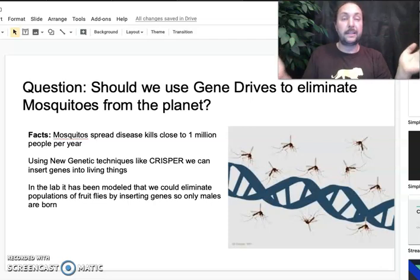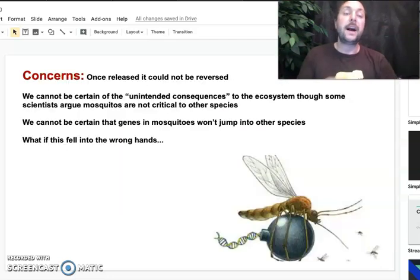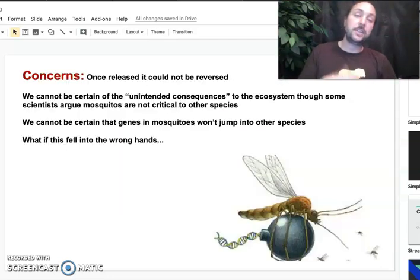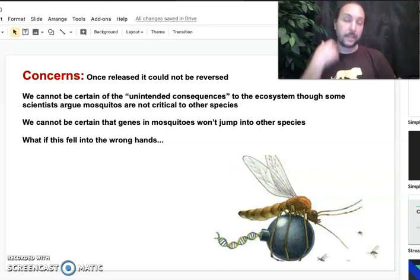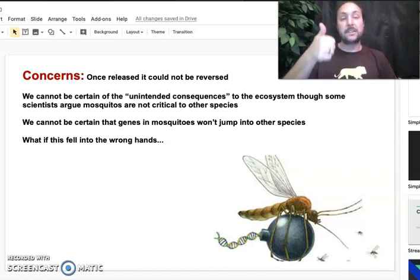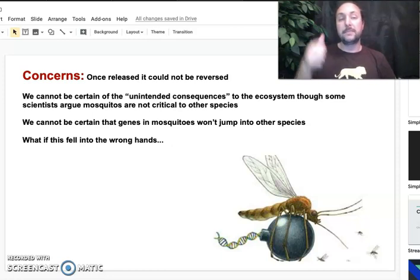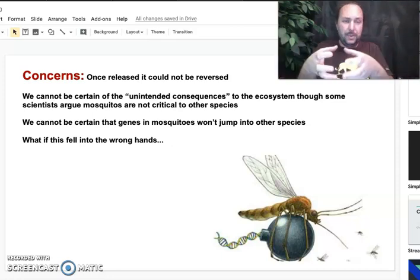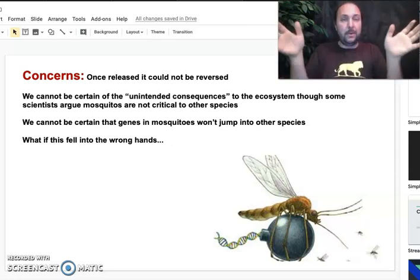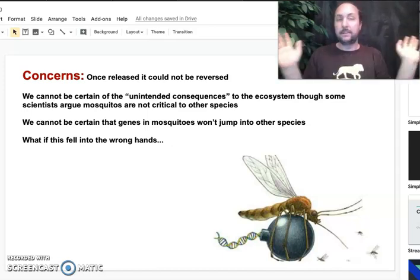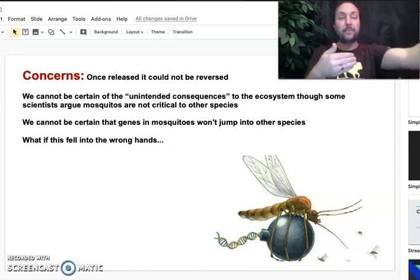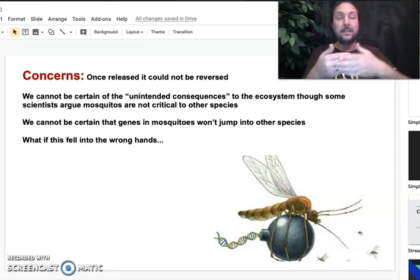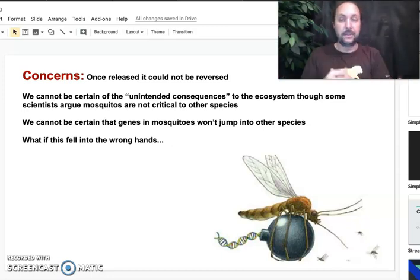You could completely eliminate mosquitoes. However, this technology does concern some scientists — there are some real bioethical concerns related to this. The first is: once we were to release this into the ecosystem, into the wild, it couldn't be reversed. Once it's out there, the gene drive will proceed to its natural conclusion until all the mosquitoes are gone. Which might be what you want, but what if you suddenly realize you don't want to do this — you can't take it back.